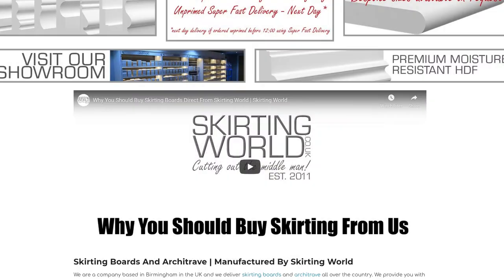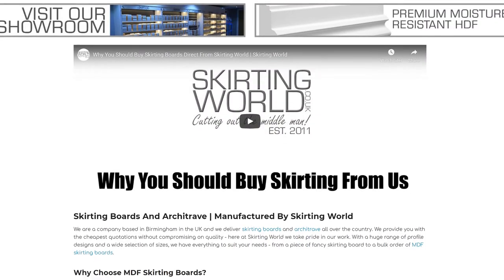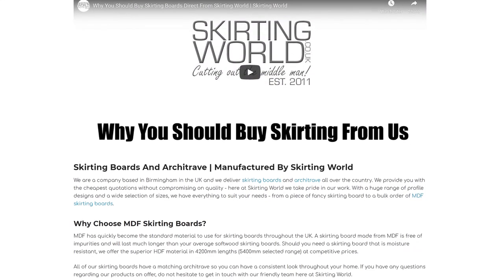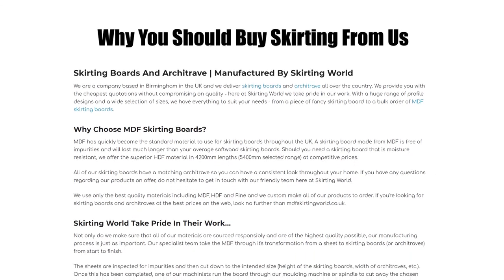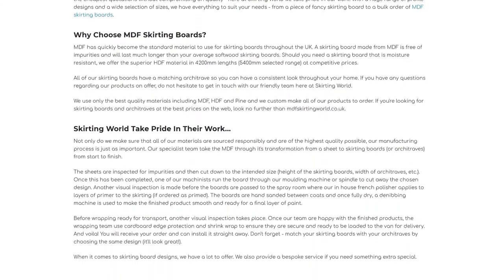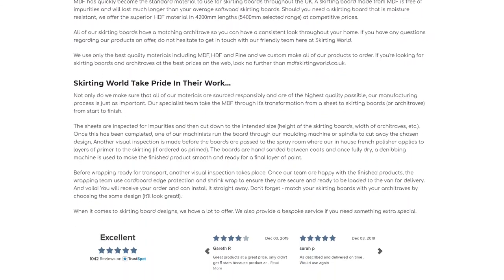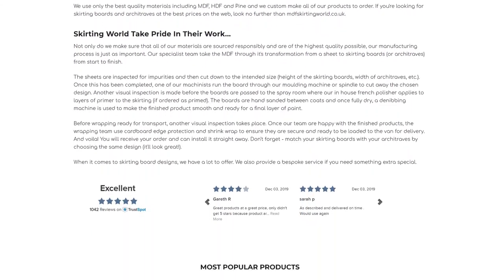We believe we offer the best quality MDF on the market in the UK and provide a great level of customer service and aftercare. Here are some more reasons why you should choose to buy from us.